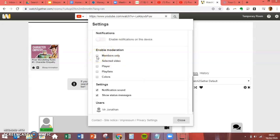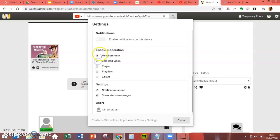What's important is to enable moderation. So what this means is the only people who can make changes are members.